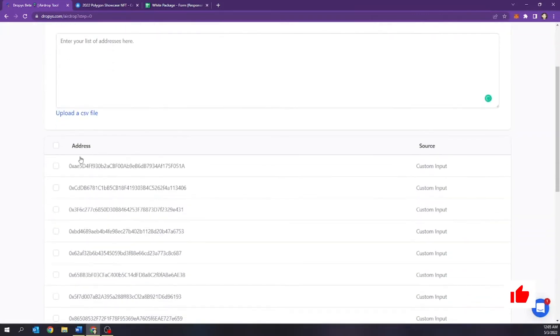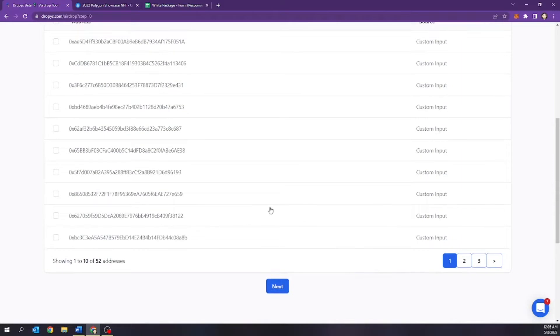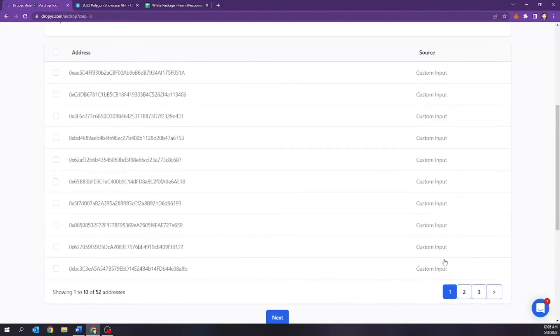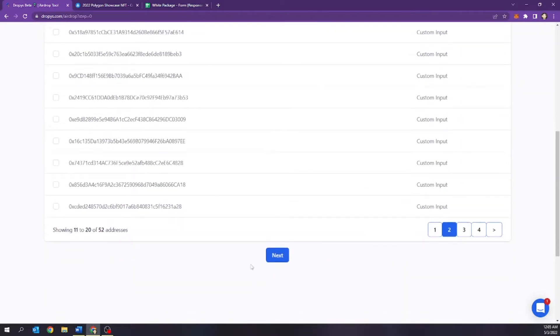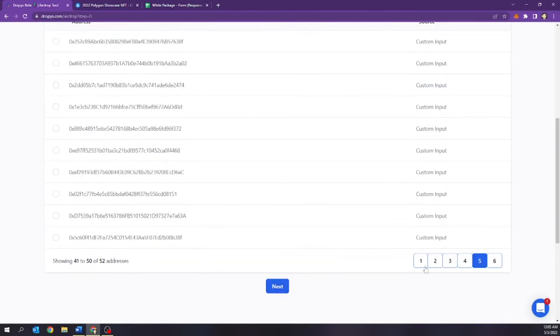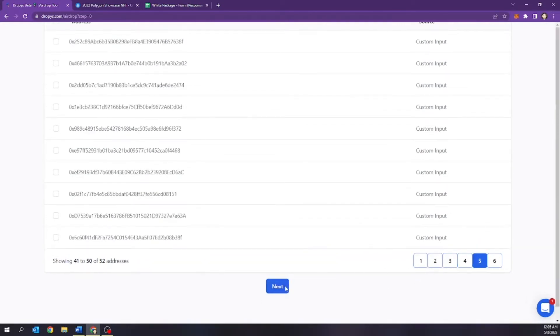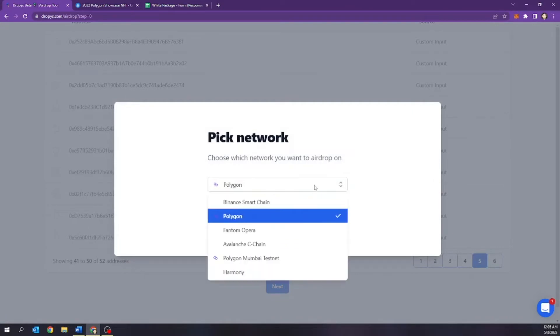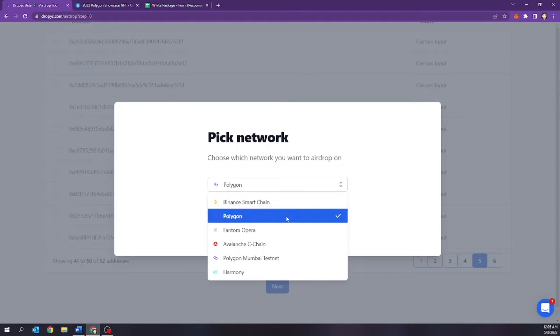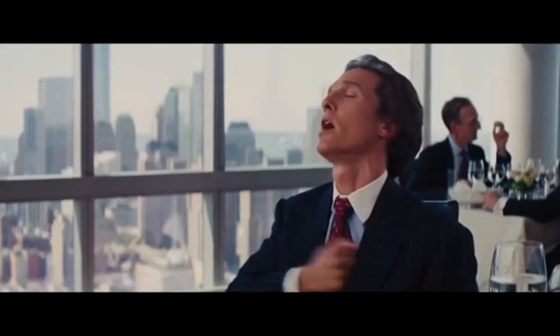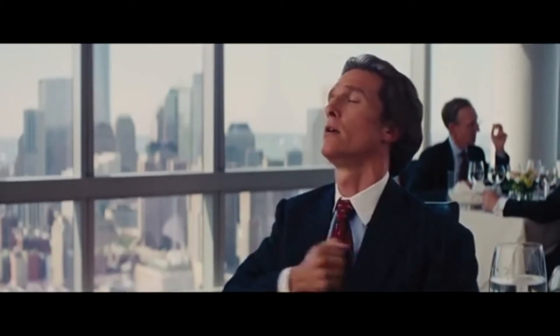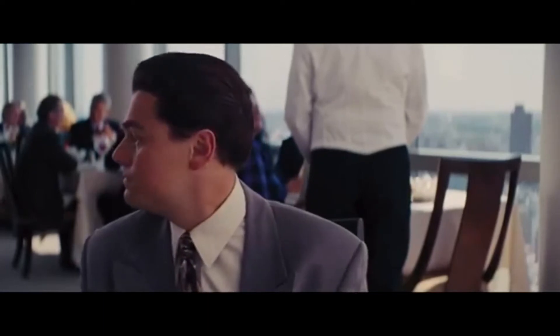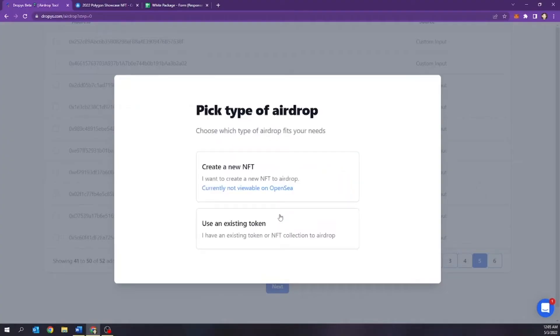And then boom, here's all the addresses that got imported. If you ever want to just double check, you can go ahead and select, go through the list. So yeah, I have 52 addresses we're going to be airdropping. This looks good. I'm going to go ahead and select next. Then you're going to go ahead and pick your network. They have multiple networks, but for this video, I'm going to obviously select Polygon because I am a Polygon Kool-Aid drinking advocate. So we're going to hit next.